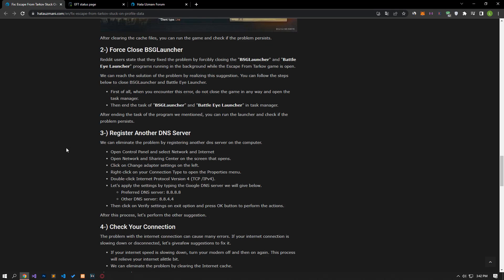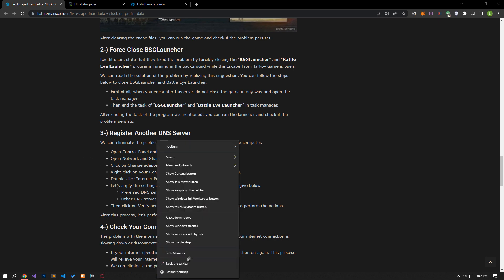Some Reddit users state that they fixed the problem by forcibly closing the BattlEye launcher and BattlEye launcher programs running in the background while the Escape from Tarkov game is open. We can find a solution to the problem by following this suggestion.